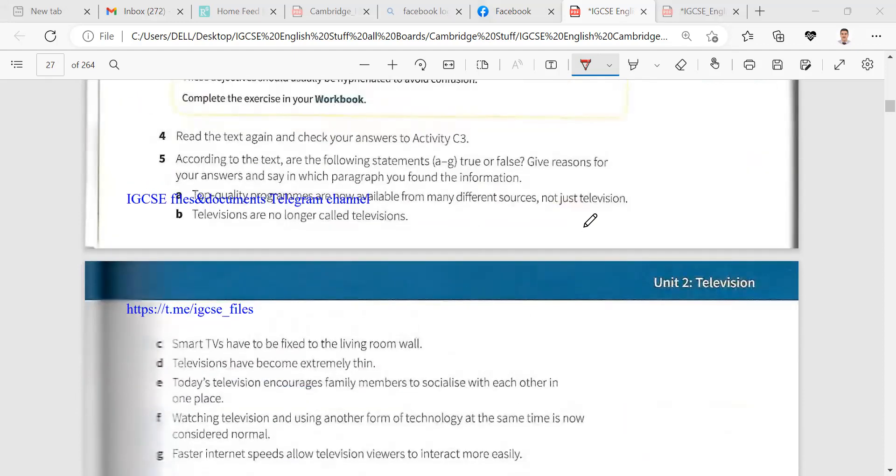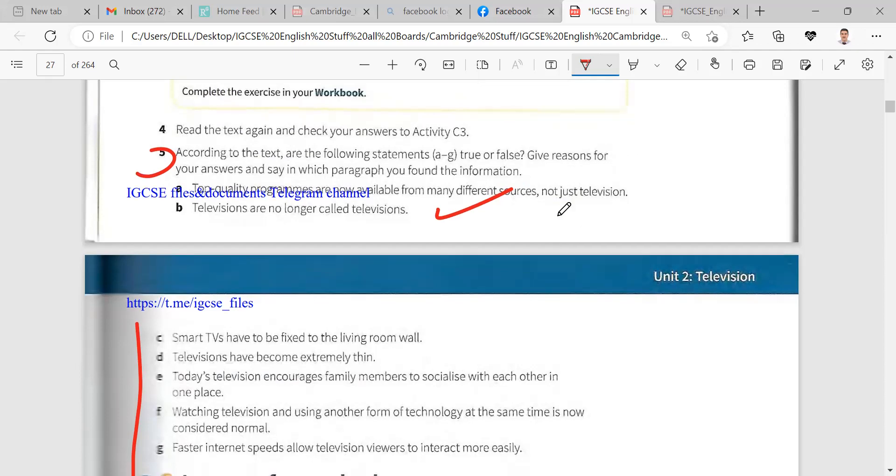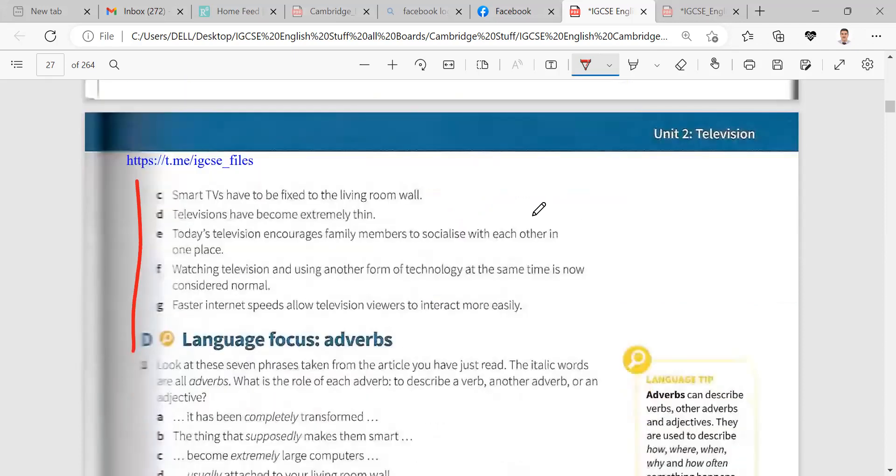So your homework, ya Khalid, complete answering the questions, question five. Here, true false. And read the passage again, of course, for scanning, and write answer true or false for the questions. And you have a writing task, write a paragraph about television.